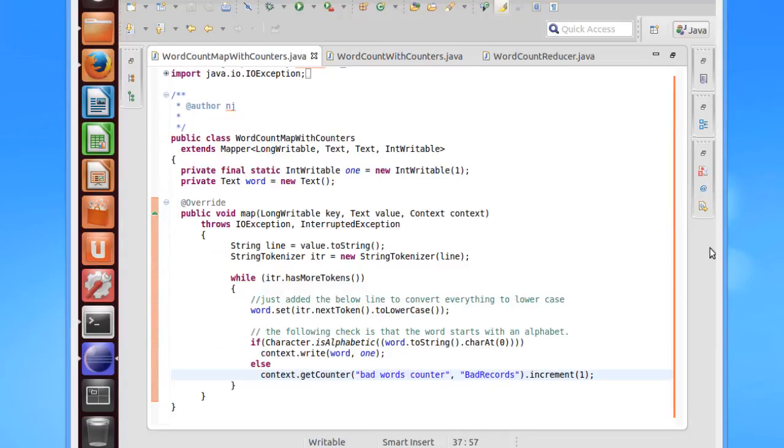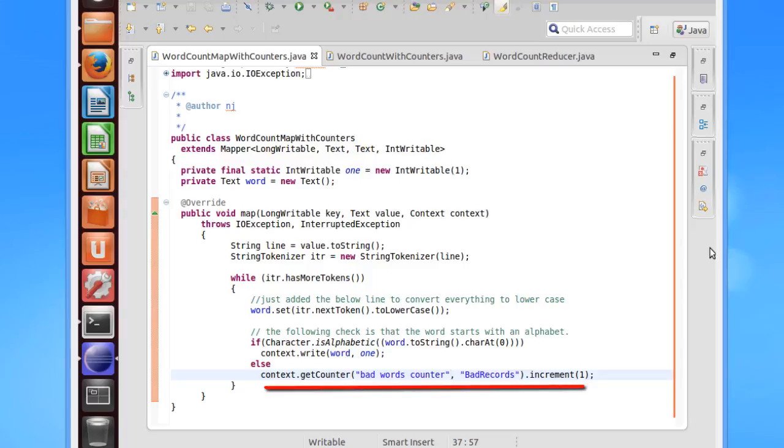The only change I have made is that I have put a logic to increment the counter. The statement used is context.getCounter and then comes the title under which the counter would be grouped, and as the second argument comes the name of the counter.